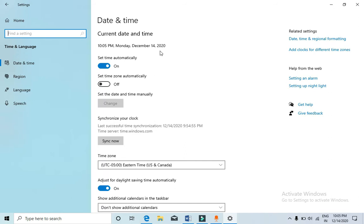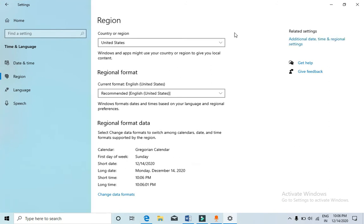Now on the right-hand side you can see some related settings, that is date, time, and regional formatting. You need to click on that. You'll reach here.